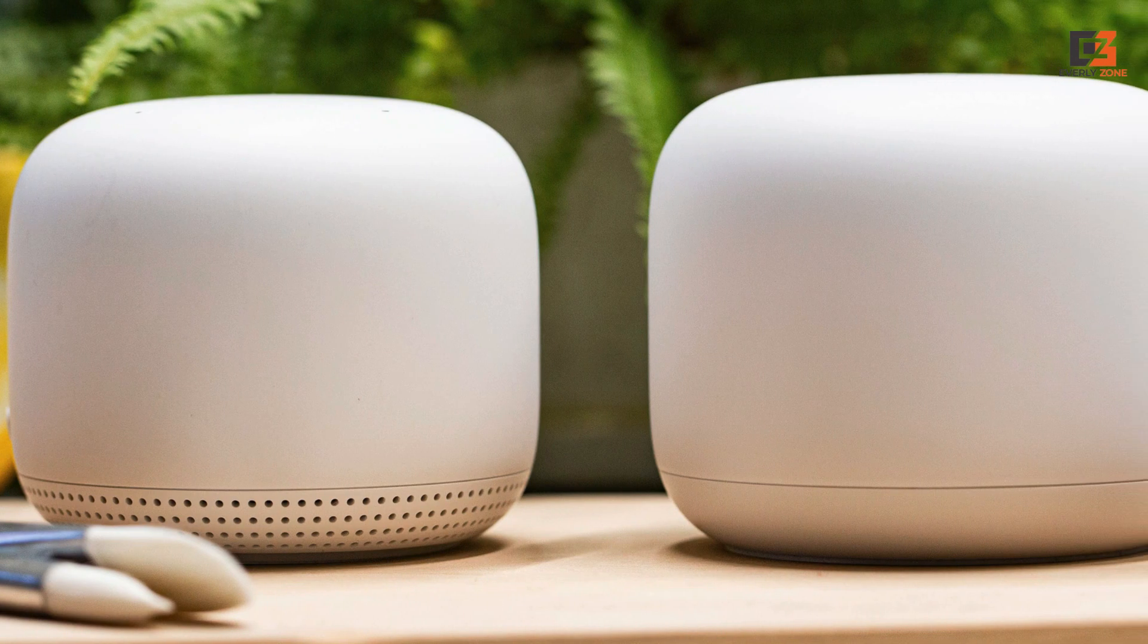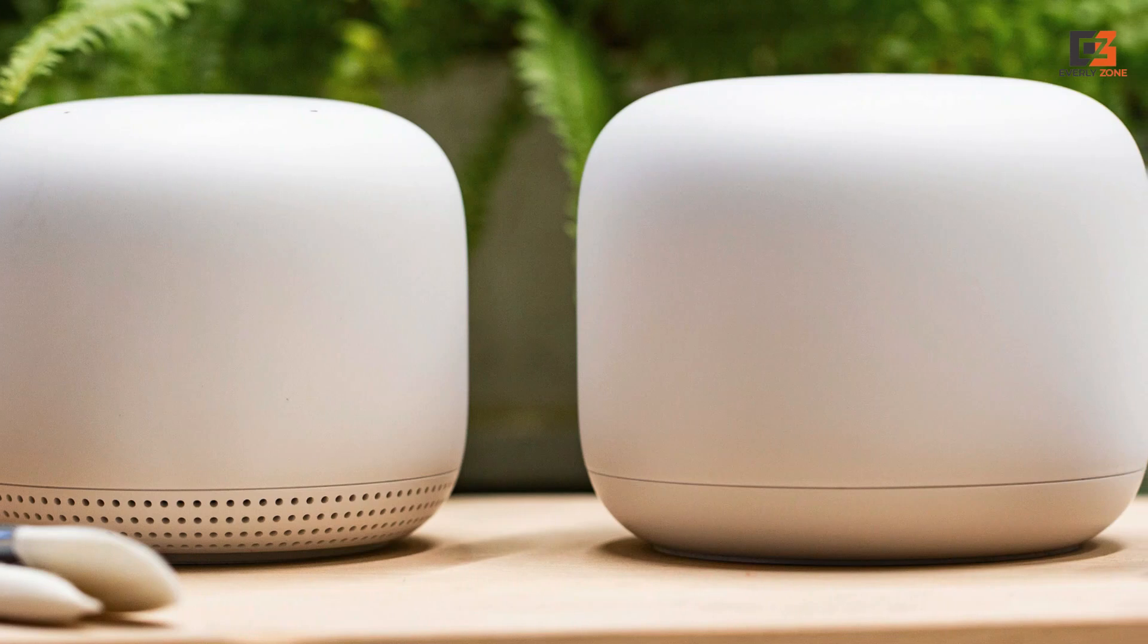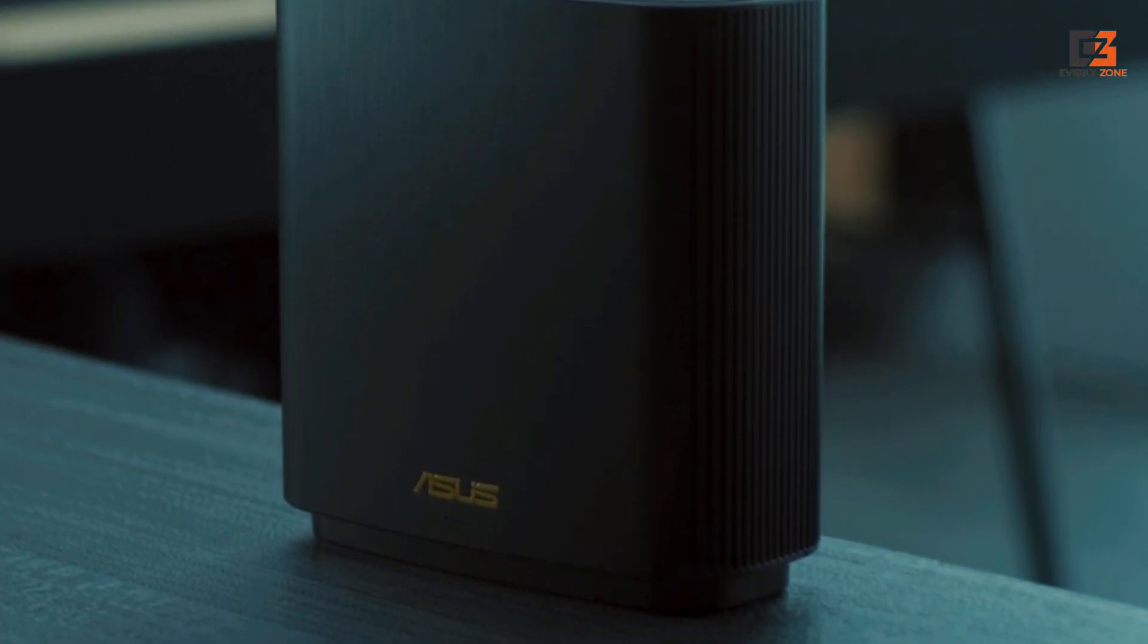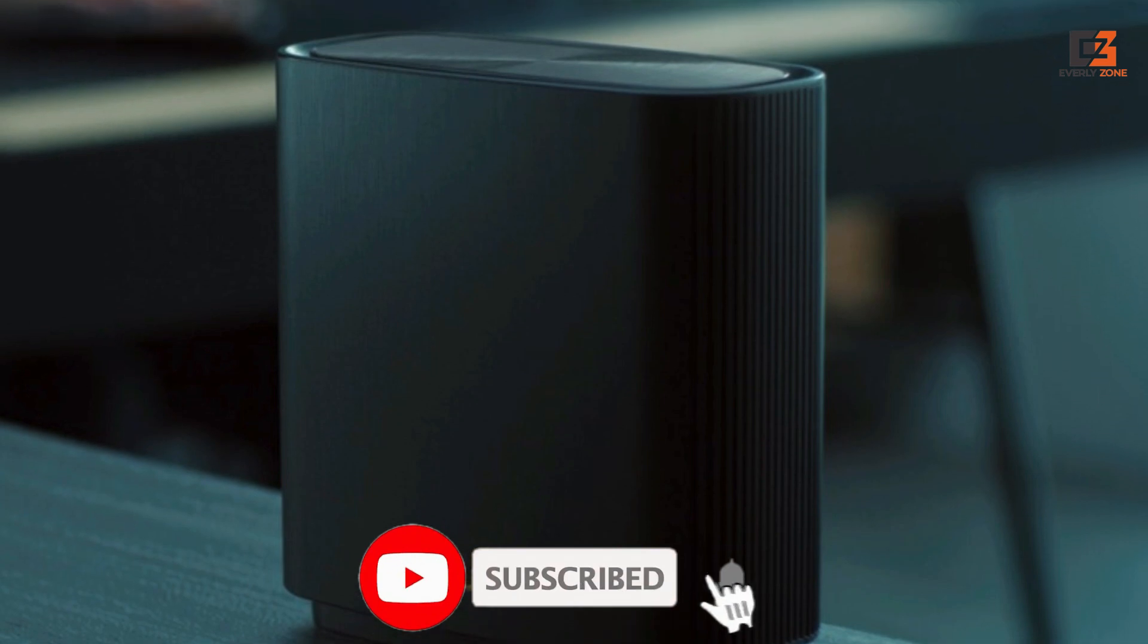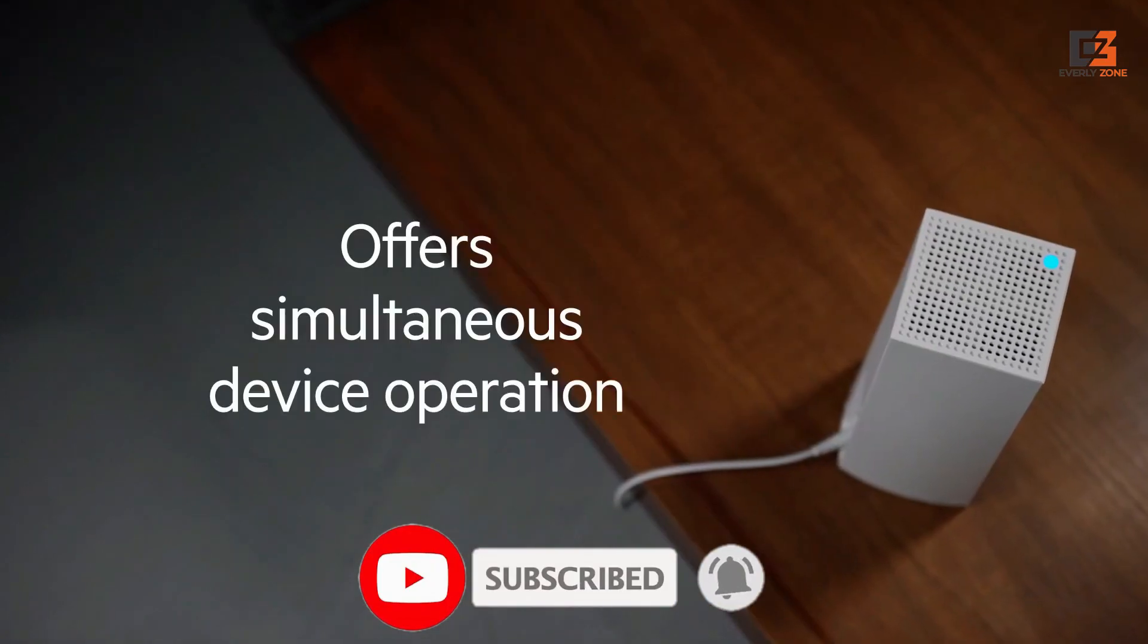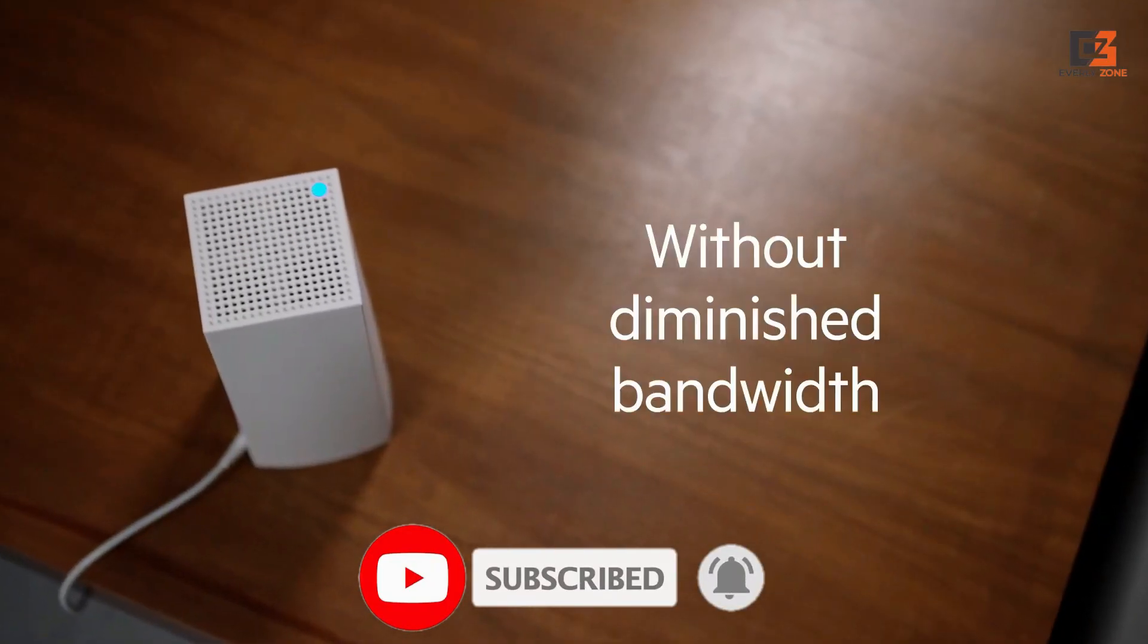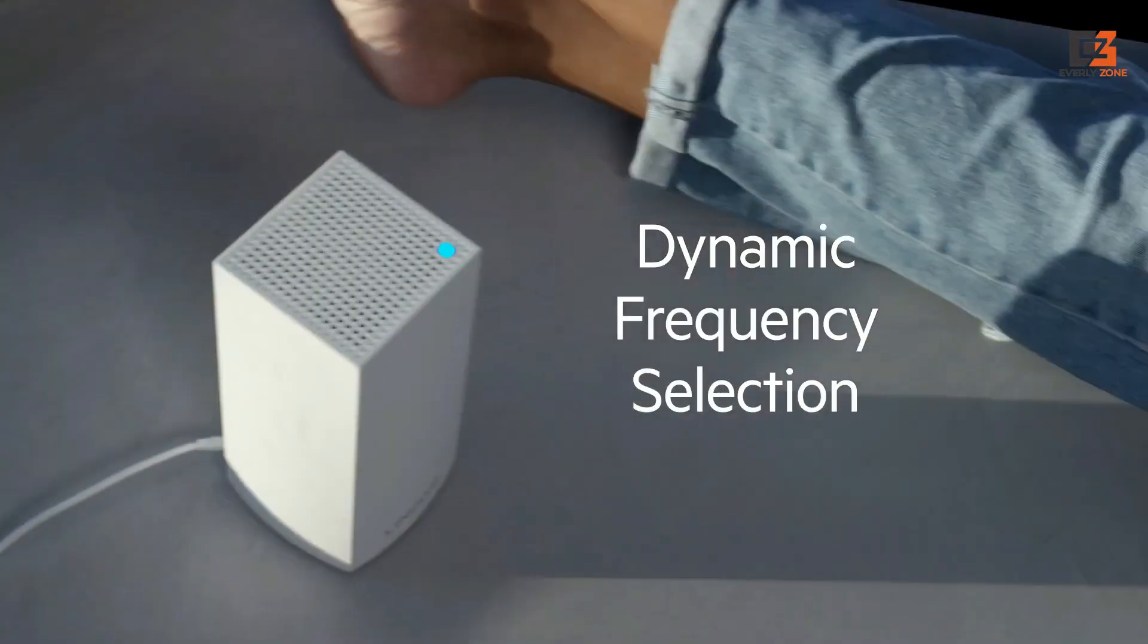Whether you're streaming, gaming, or simply browsing the web, these mesh routers offer unparalleled performance and ease of use. Join us as we delve into the world of Wi-Fi innovation and discover which mesh router reigns supreme in delivering a truly connected home experience.